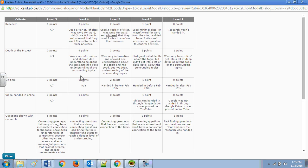So research is talked about there. Depth of the project is talked about there. On time, it's on time or it's not. Video handed in online and the questions shown with research.